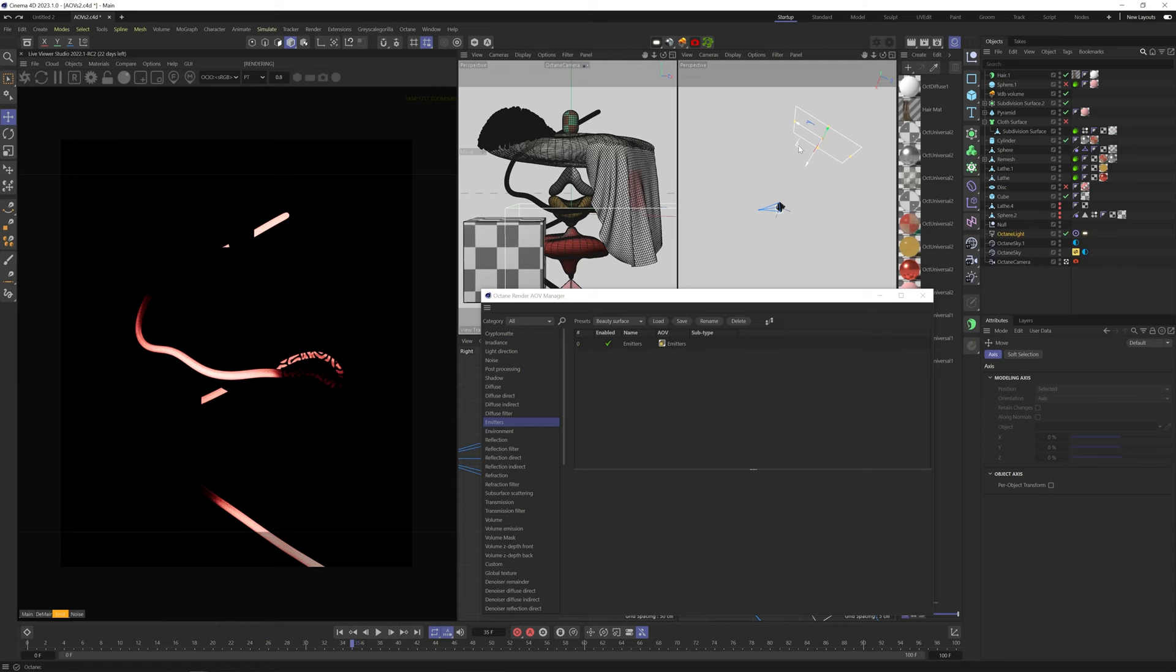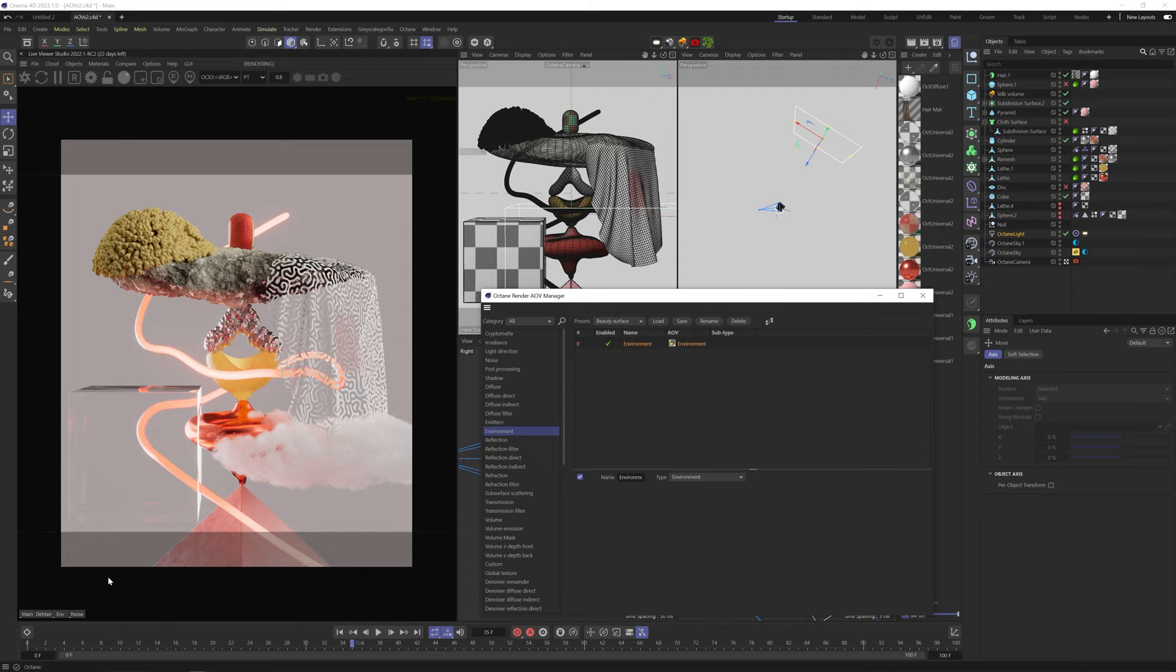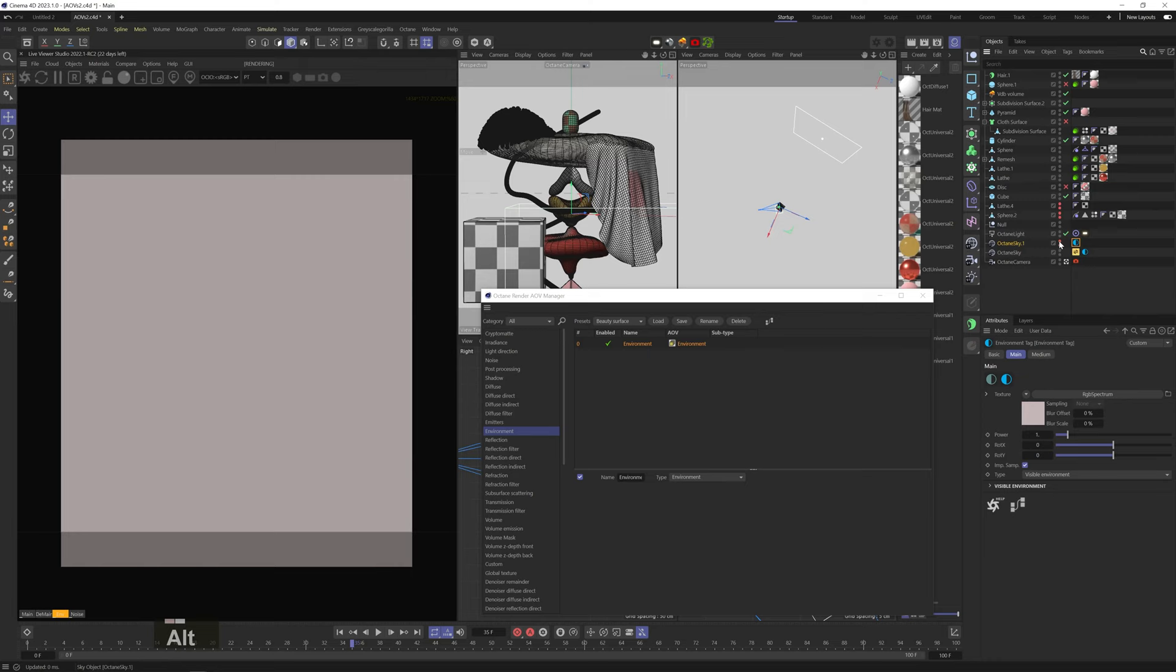Environment will show the sky object. Right now there are two sky objects, one with an HDRI and one with this gray solid color. And that's what it's showing. If I hide it, you can see the HDRI sky.